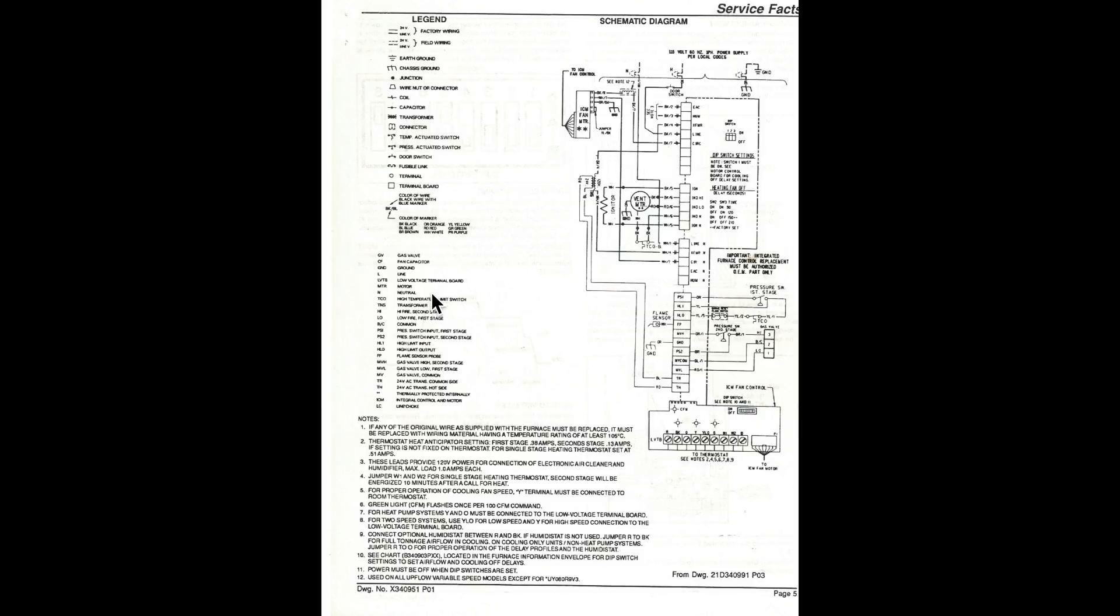So if you have something like CF, you can go over and find it on the schematic. Interestingly, fan capacitor is not on this unit because it has an ECM motor.